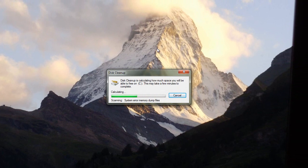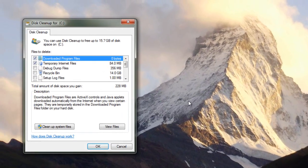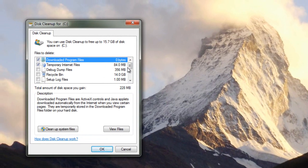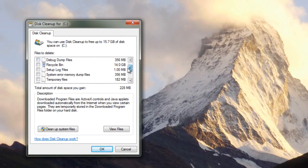It's going to take a minute to run through this. It's looking for all the different sources of files. So there's some debug files, some temporary internet files that we can get rid of, downloaded program files.